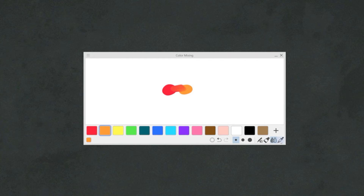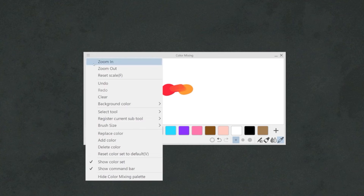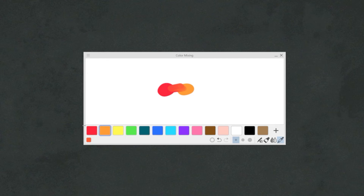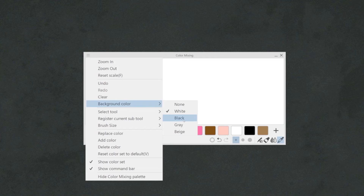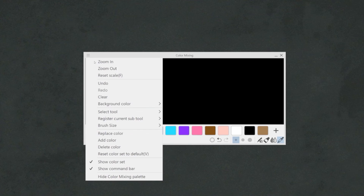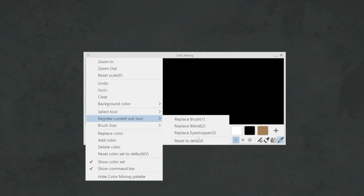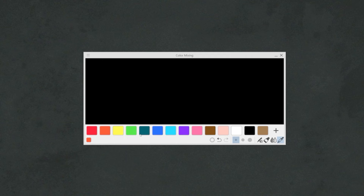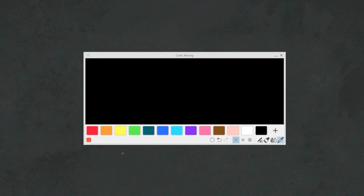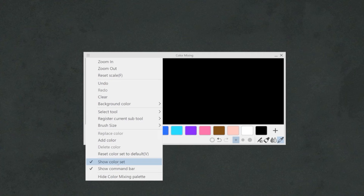In the burger menu, we have a shortcut to zoom in and out or reset the canvas zoom within the color mixing window. We will also find undo, redo, and clear the canvas, a sub-menu where we can change the background color of the color mixing tool canvas, different tools to replace the brushes in the color mixing menu or reset them to default, and buttons to replace or reset the small color palette of the window. Lastly, there are options to hide the different toolbars from the menu in case we don't need them.